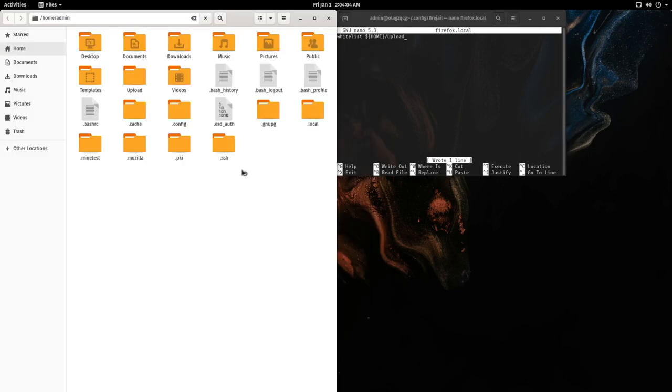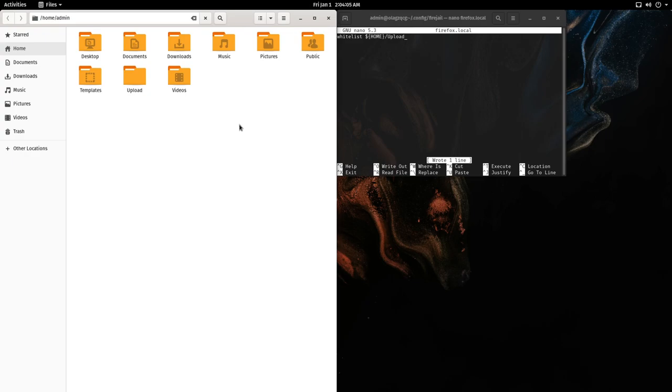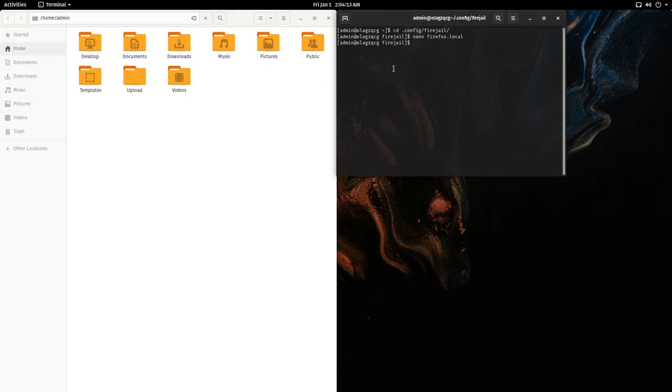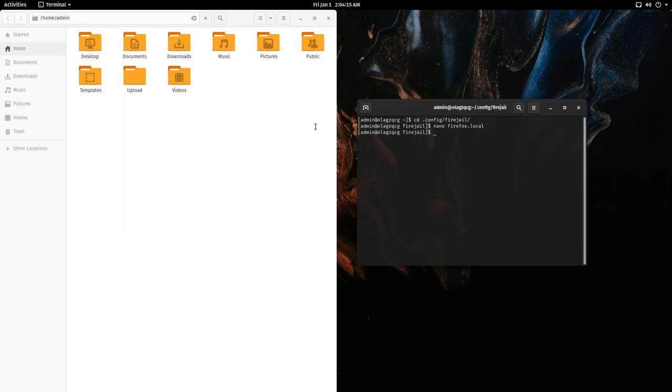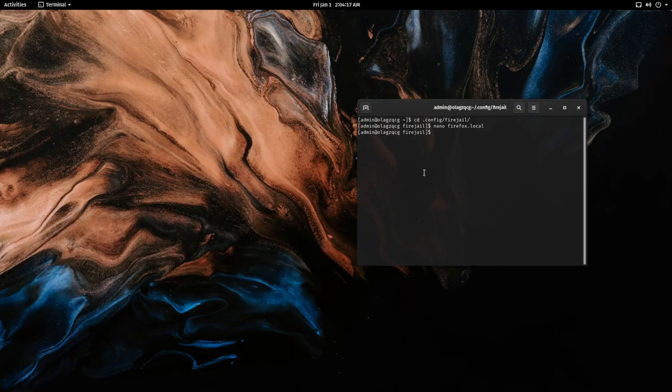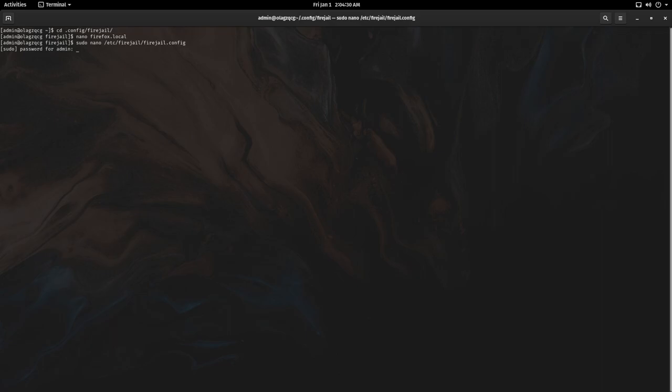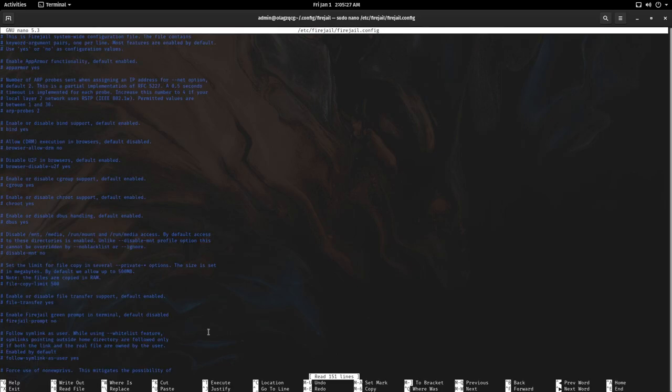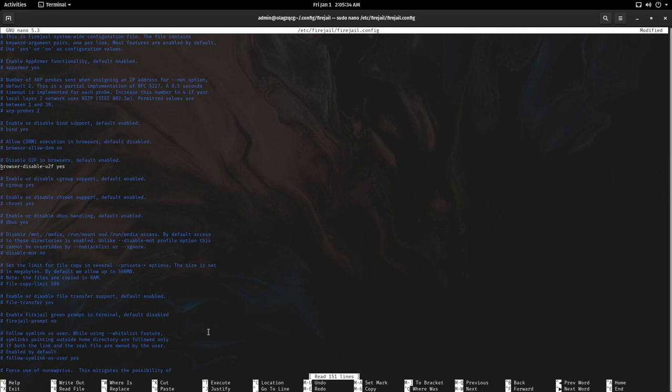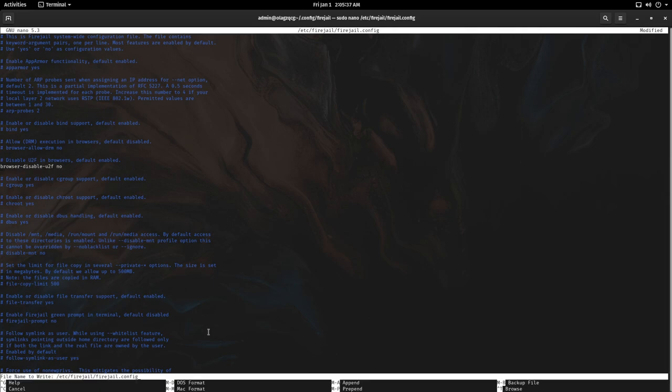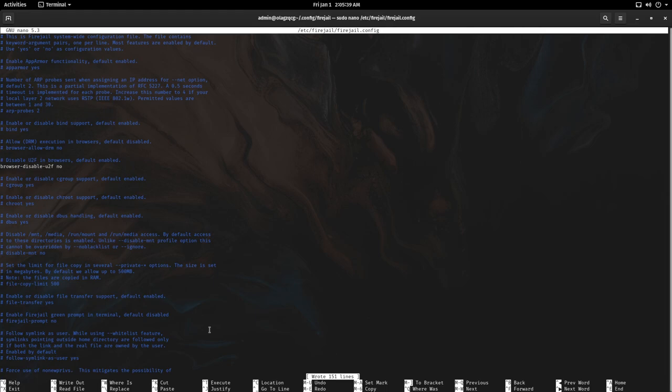Next, a common use case for browsers is U2F dongles, things like YubiKeys, FIDO keys. These by default are unaccessible from the browser sandbox. You can enable this by doing sudo nano /etc/firejail/firejail.config. You can go down here, the browser disable U2F. It's a bit of a misnomer. You want to uncomment the line and then change yes to no. This will allow U2F access in the sandbox.